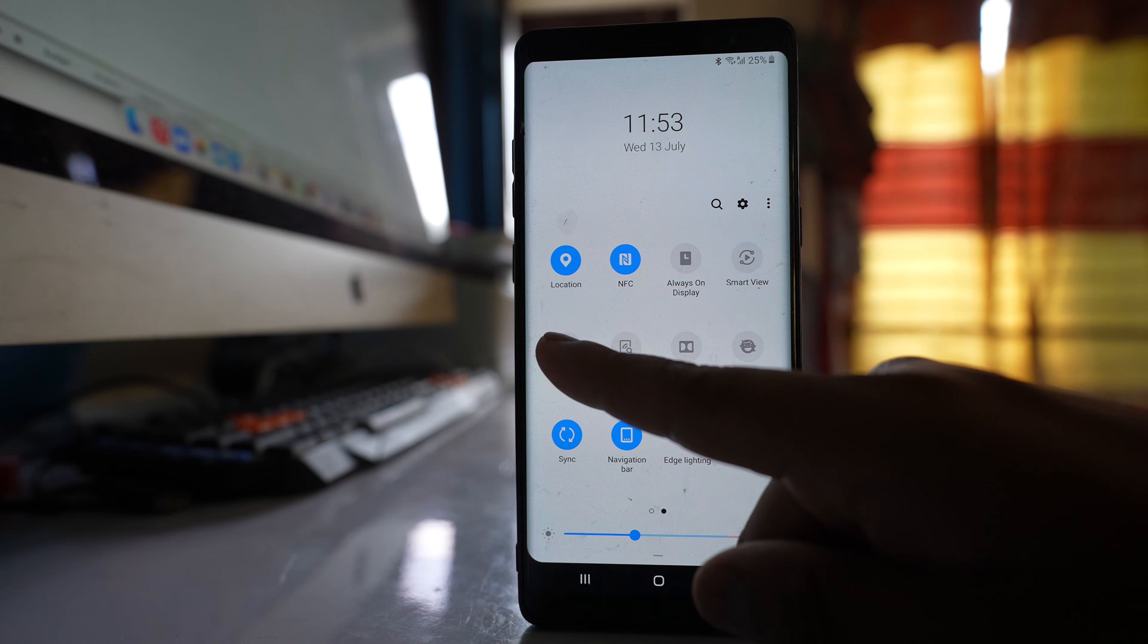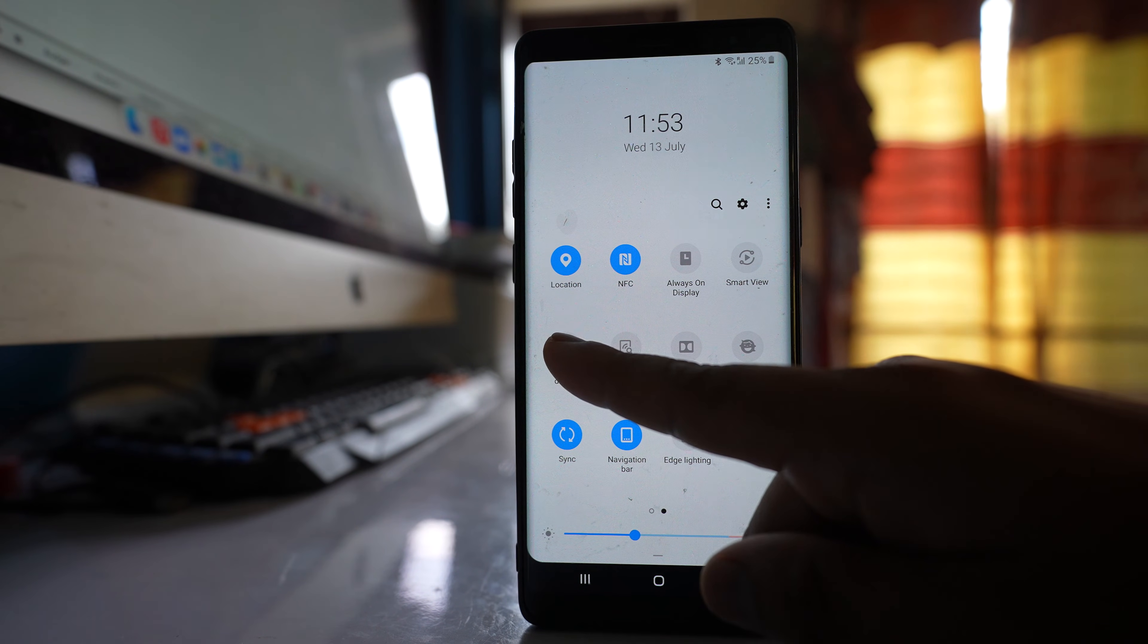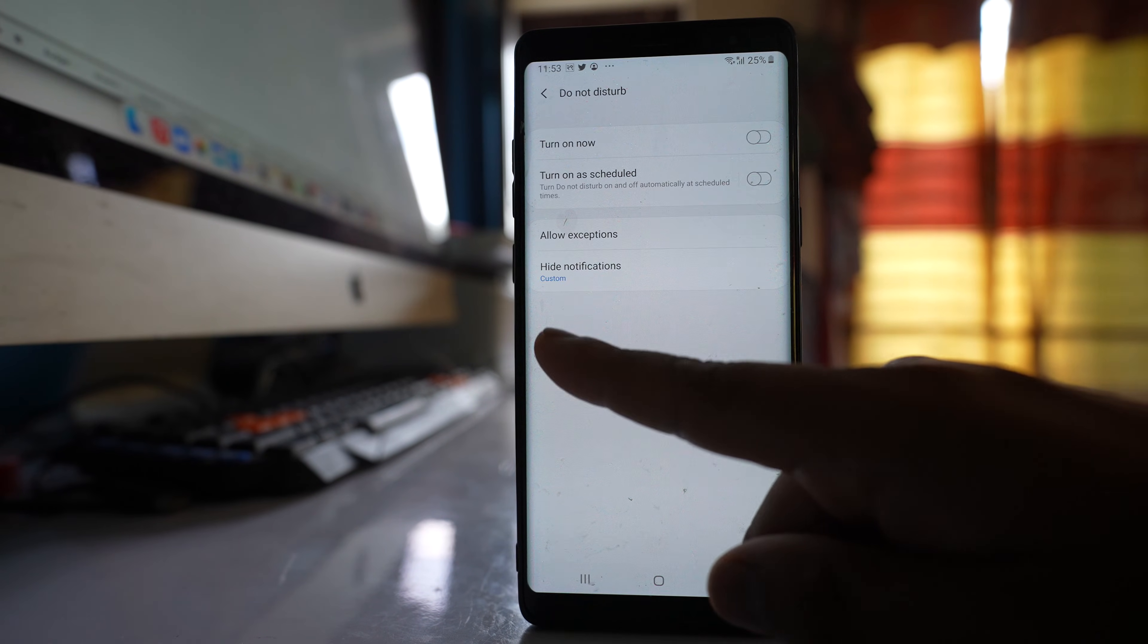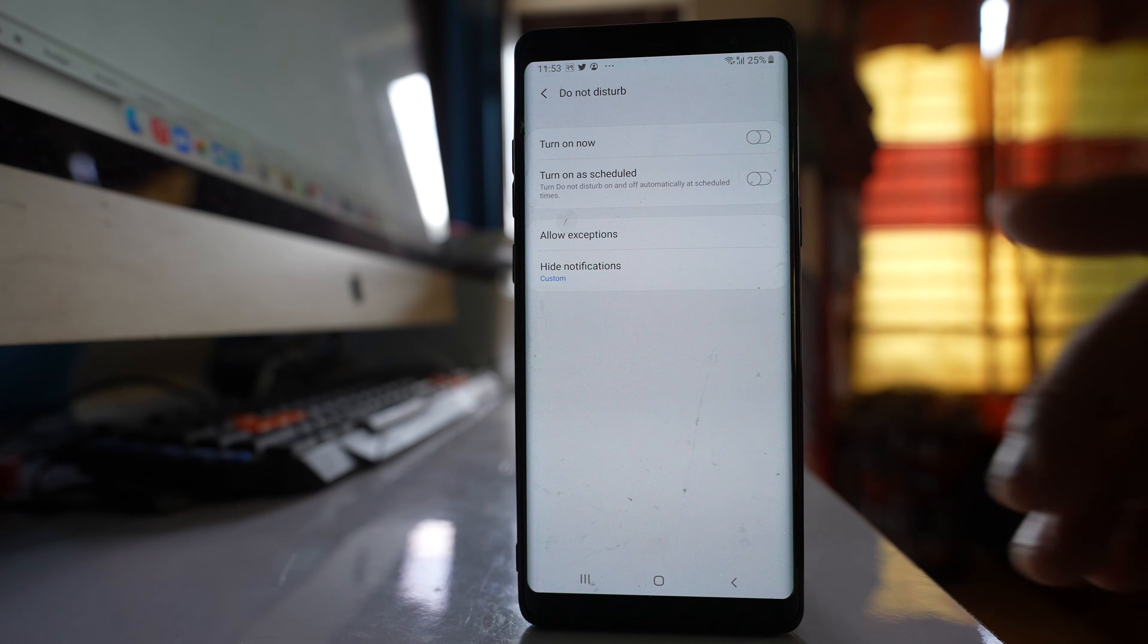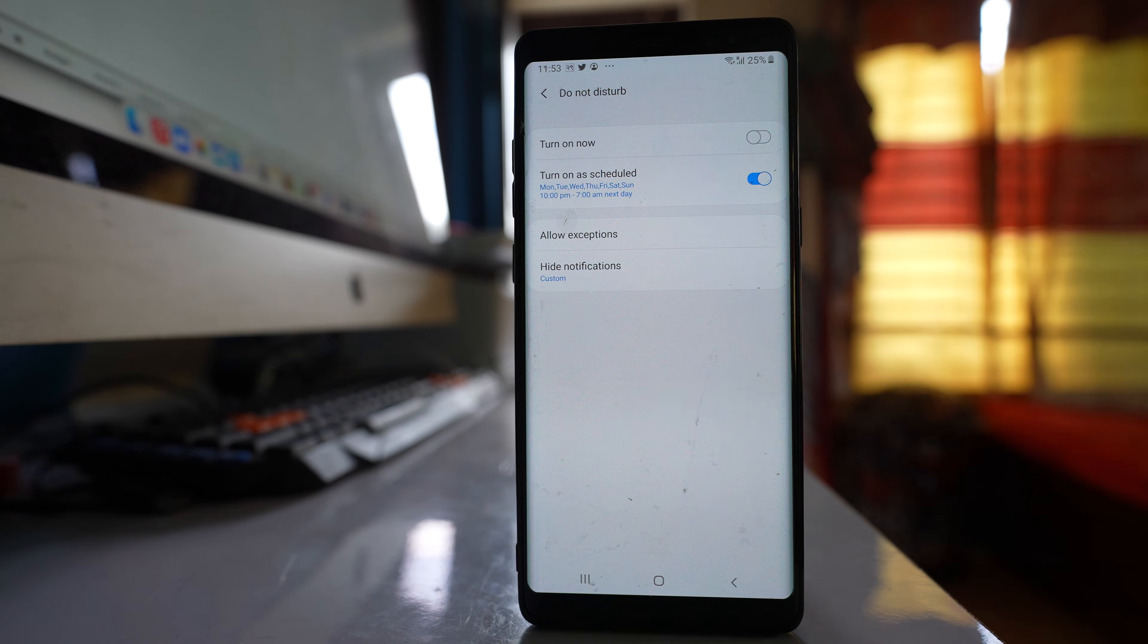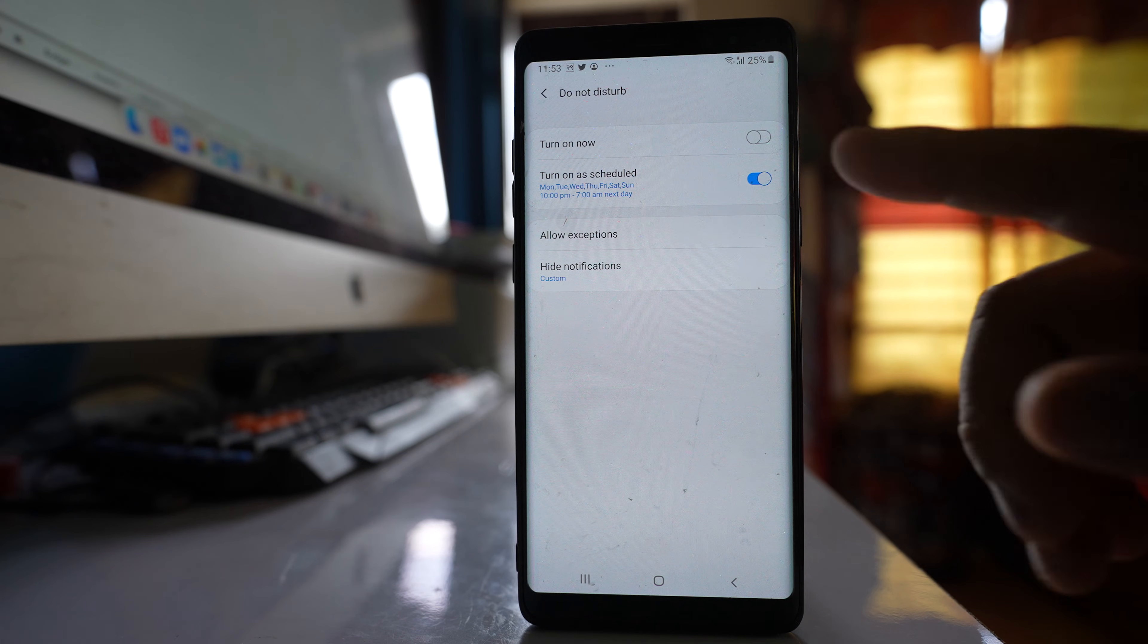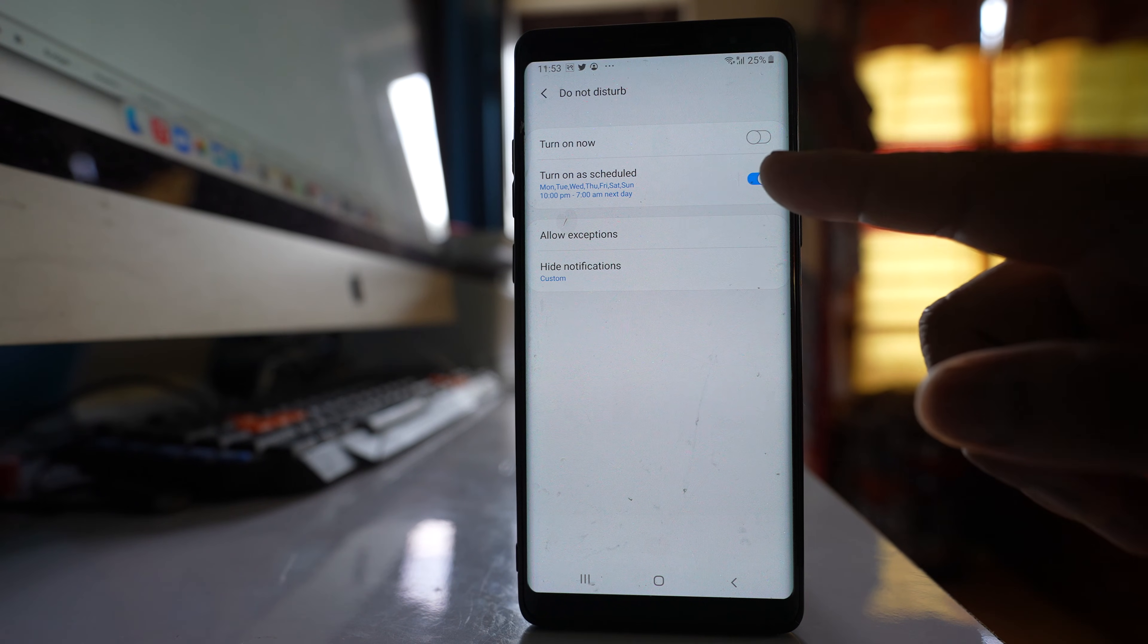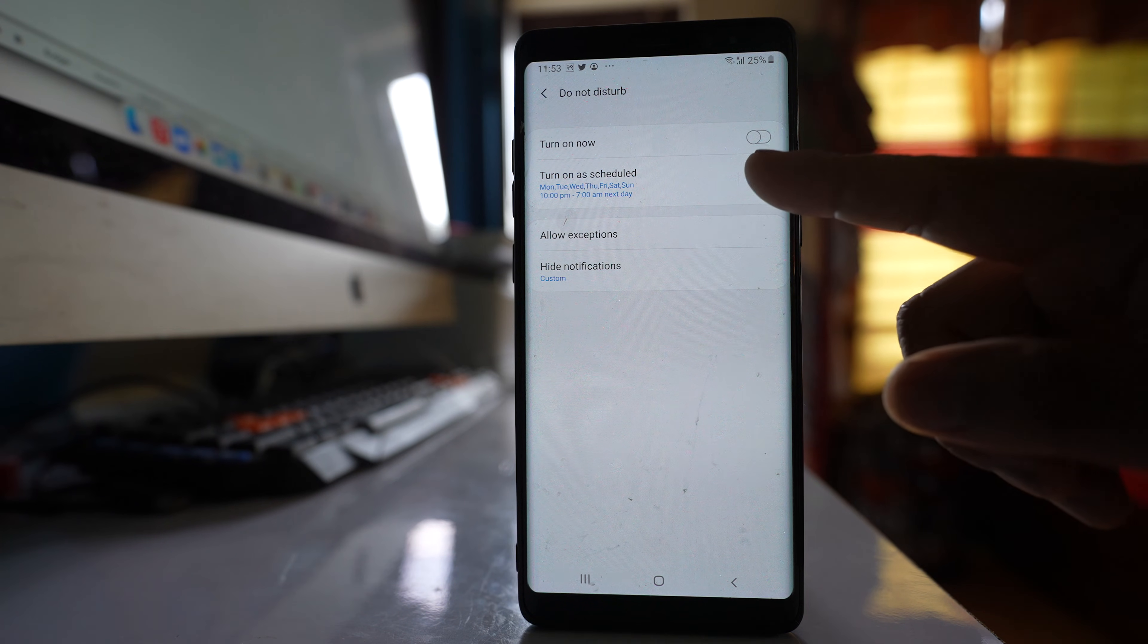Also, tap and hold the do not disturb mode, and when you come to this option, make sure that 'turn on as scheduled' is not enabled. It should be disabled.